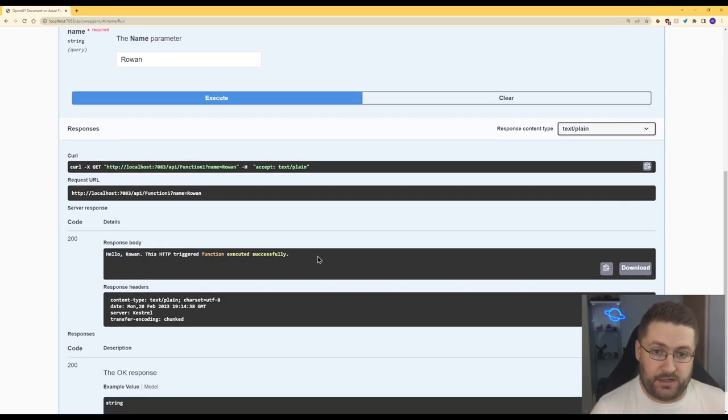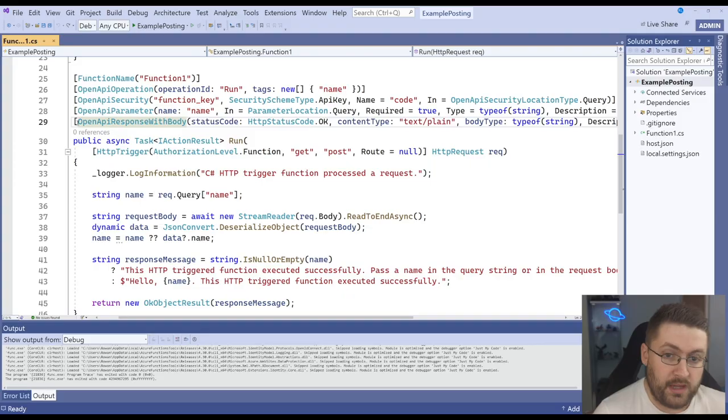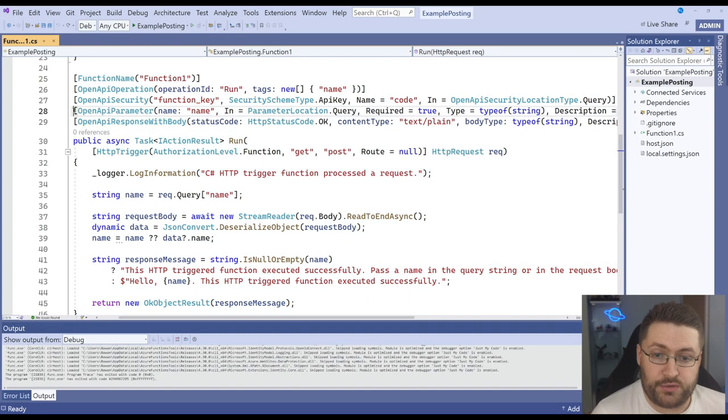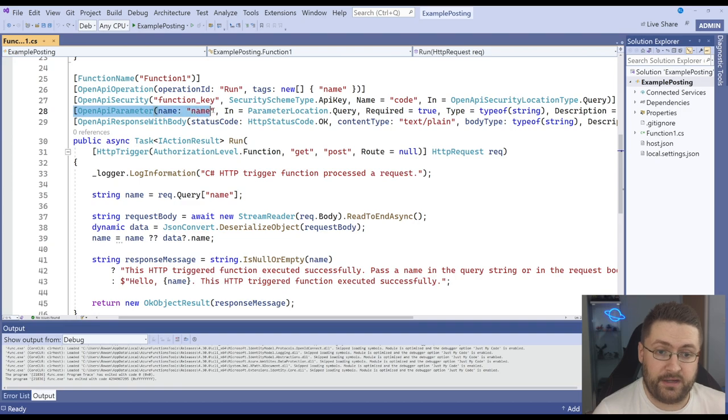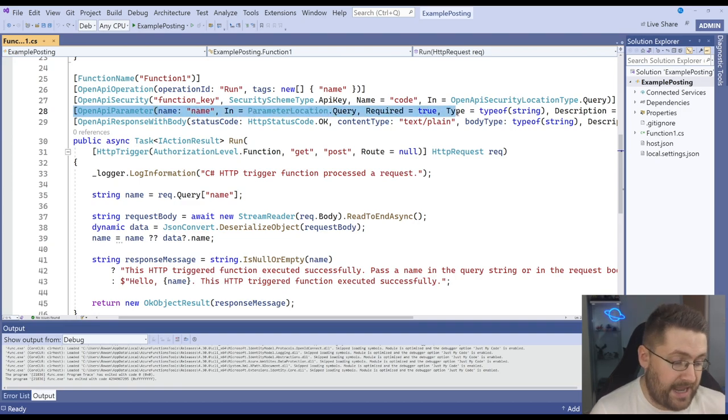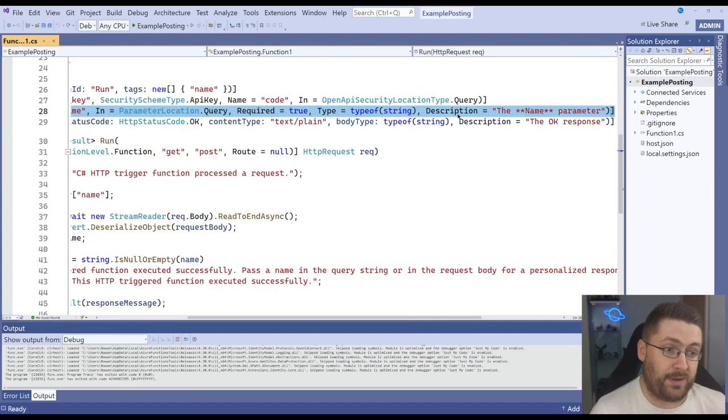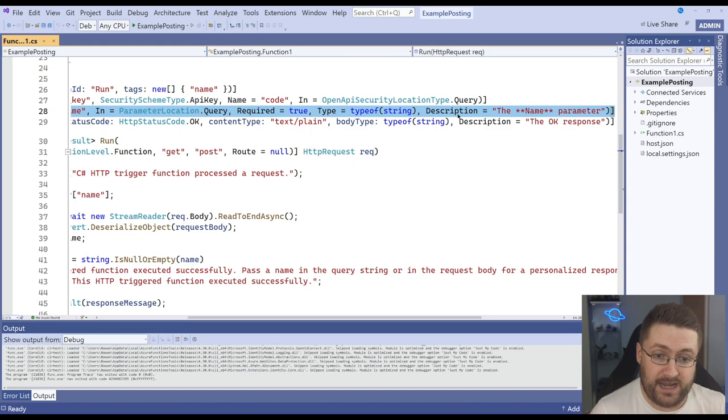Now let's look at changing that into a POST request. So back in Visual Studio let's take a look at this. This is our OpenAPI parameter. Now this is what it's doing to take a name in and to tell the swagger documentation as well that it wants to take a name in.